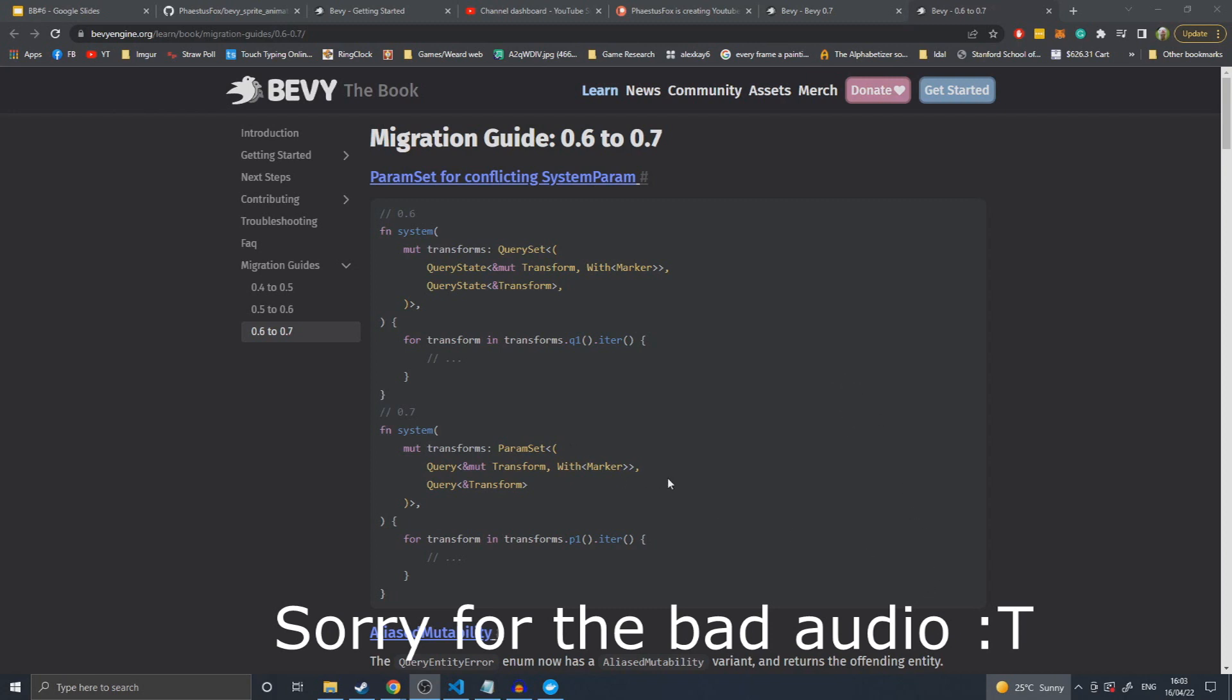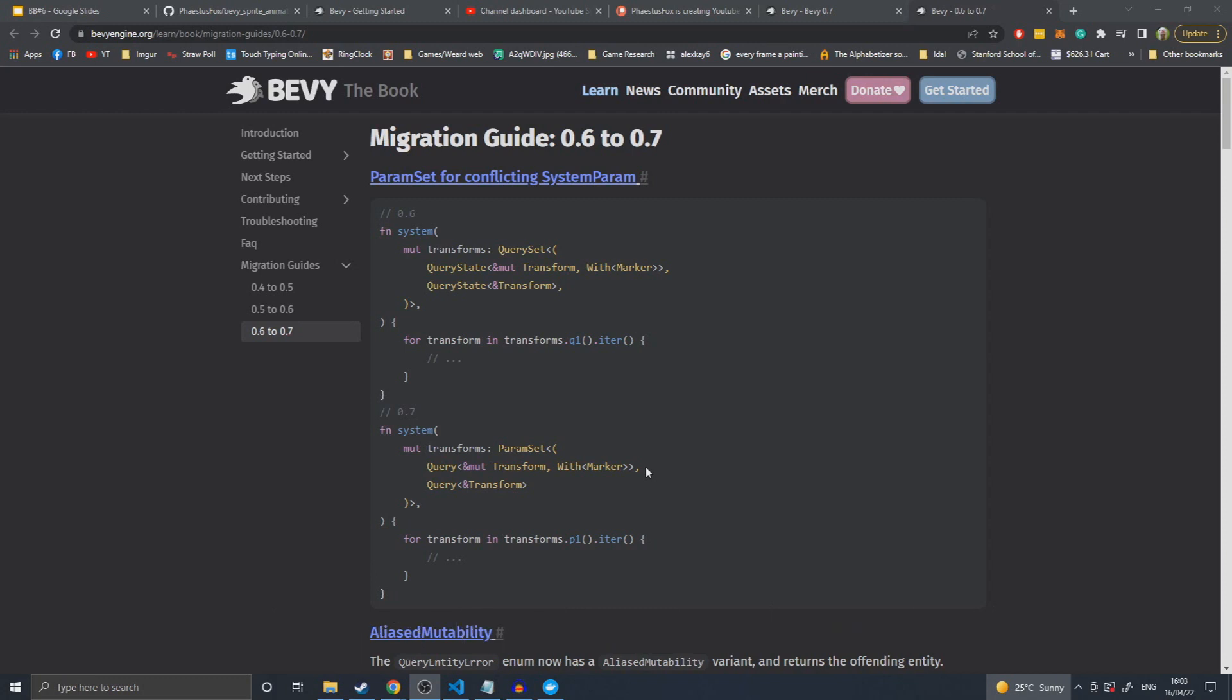We'll start with the migration guide simple, top to bottom, because Bevy at the moment is pretty good at not needing complex migration. This is a little bit more than 0.5 to 0.6 was, but that's because 0.5 to 0.6 was almost entirely find and replace things.